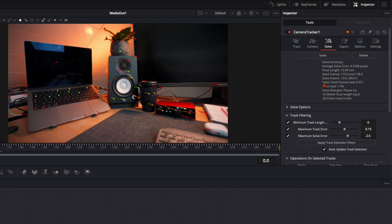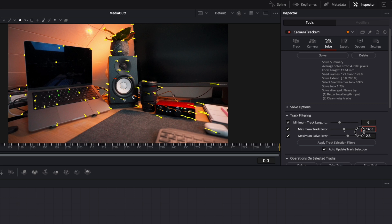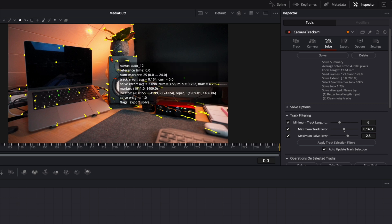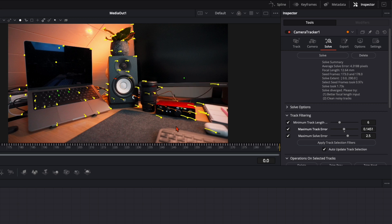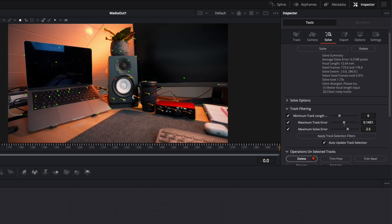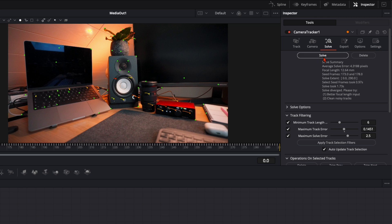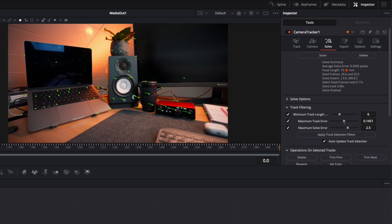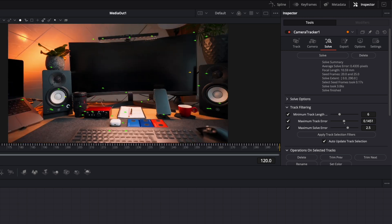When DaVinci is finished with the solve, you'll see the average solve error — we are at 4.3 pixels and we need to get it below 1 for optimal tracking. Go down to Maximum Track Error and put it a little bit down. Don't go too far down or you'll delete too many tracking points. At 0.145 should be good. Delete the points and click Solve again. Now we are at 0.43 pixels — perfect for our tracking.